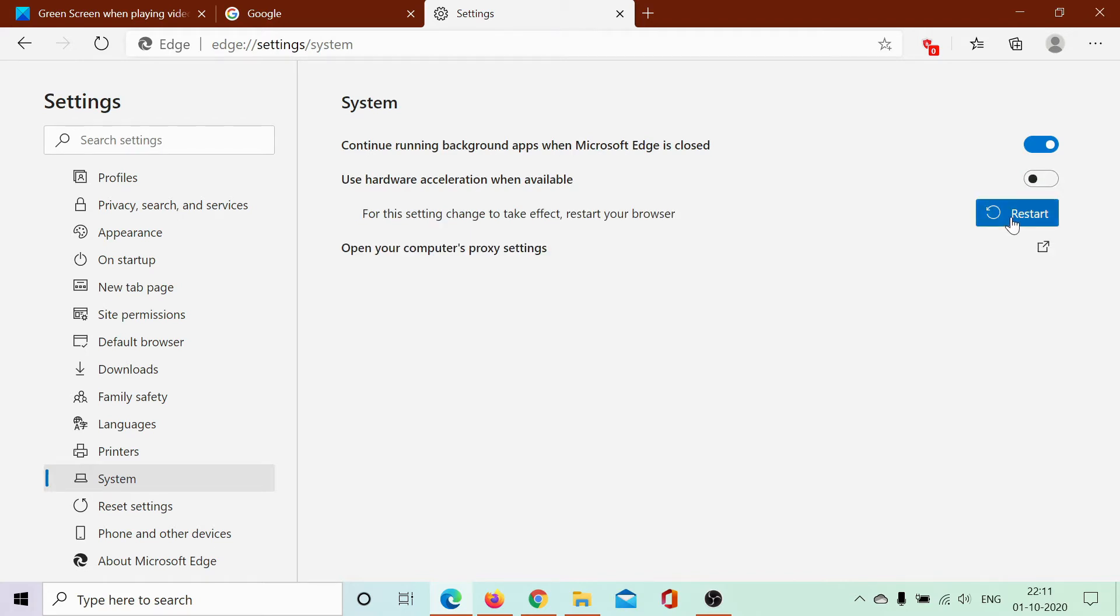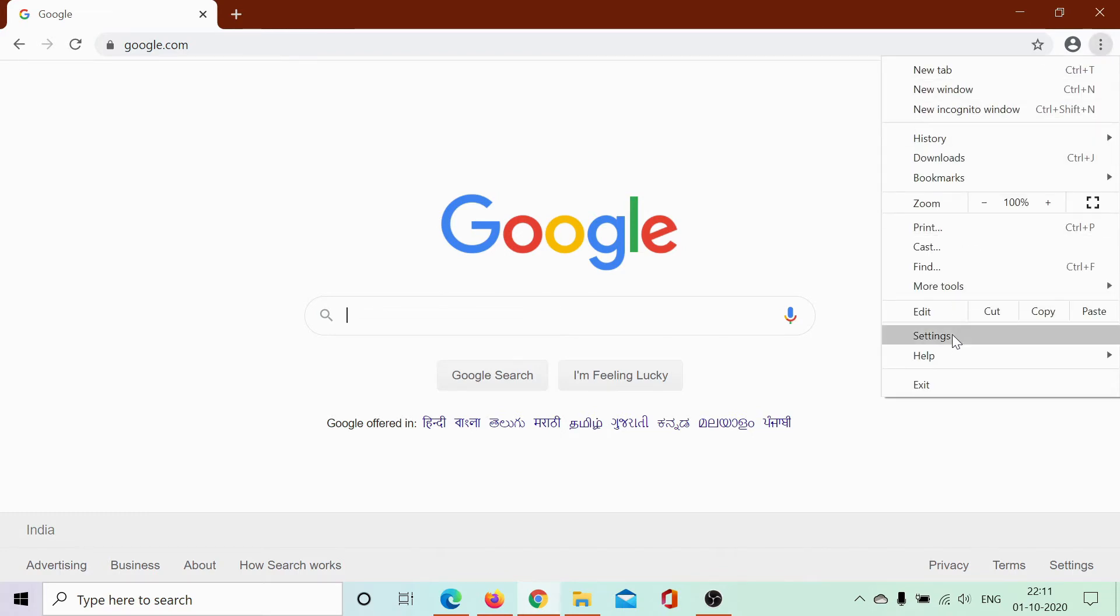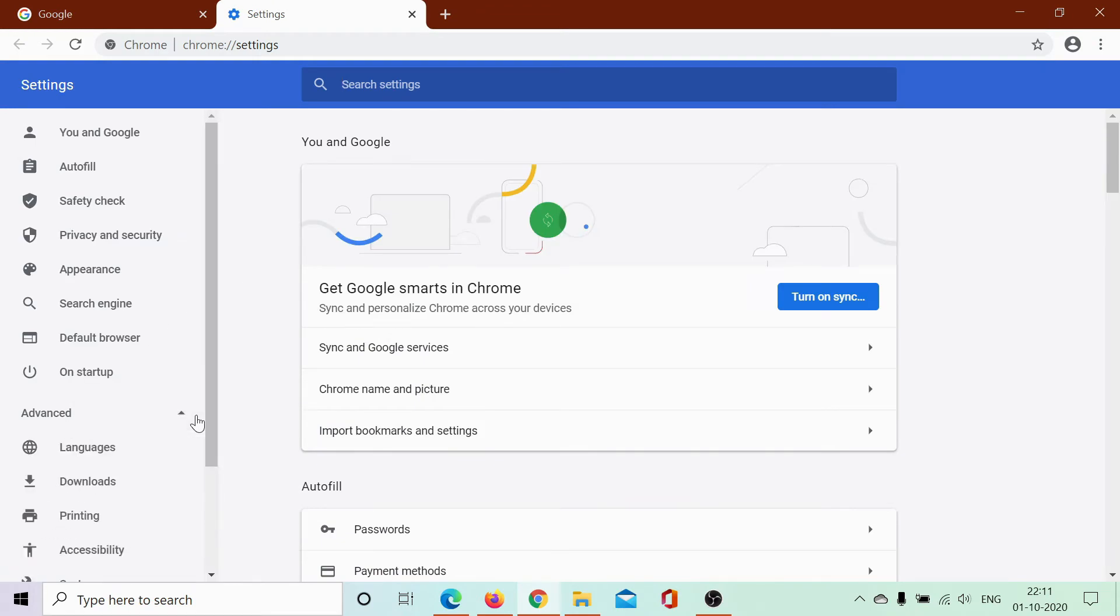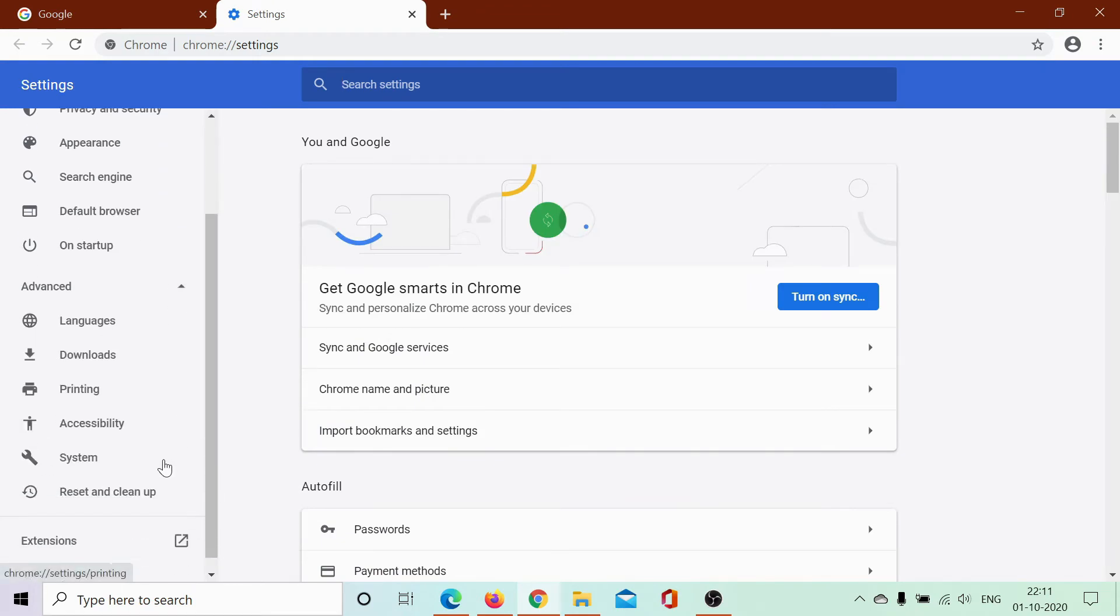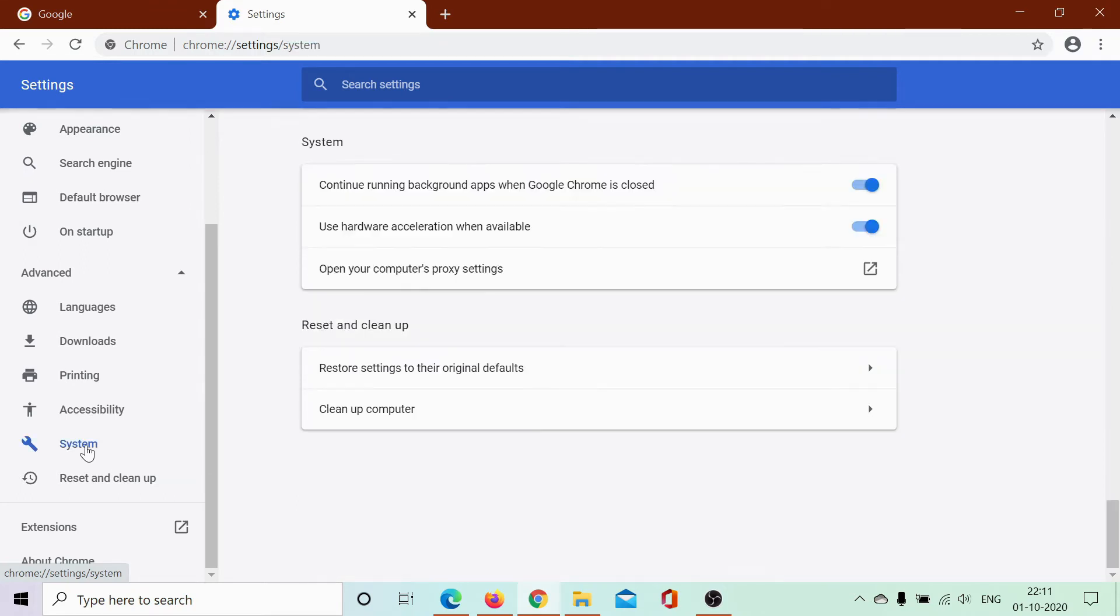In case of Google Chrome, click on these three dots again and select Settings. In the Settings menu, click on the downward pointing arrow associated with Advanced and go to System. From here, you can disable hardware acceleration and relaunch the browser.